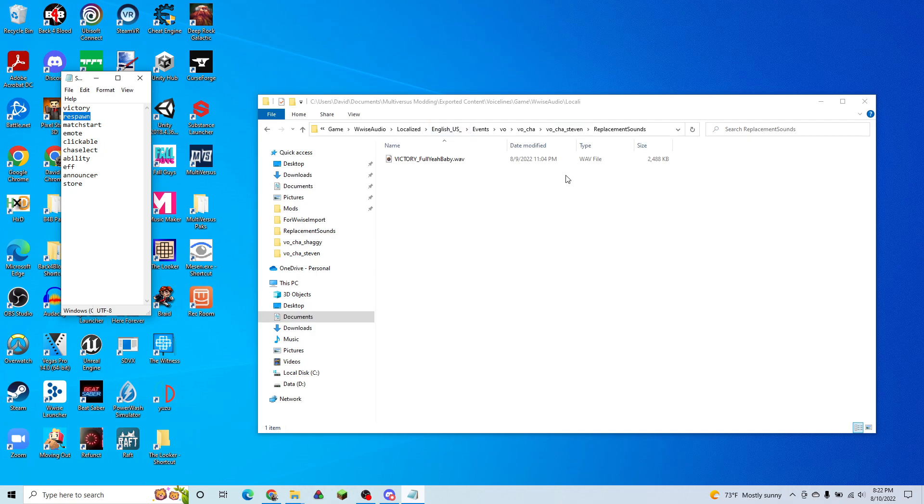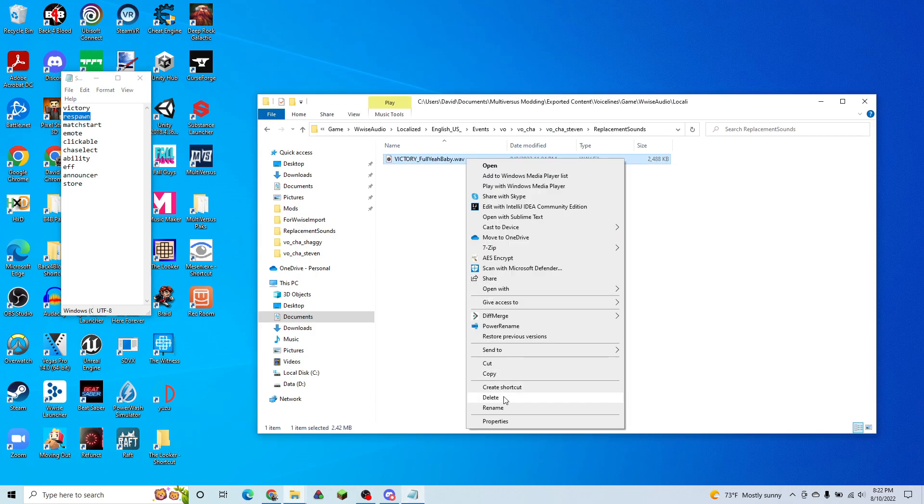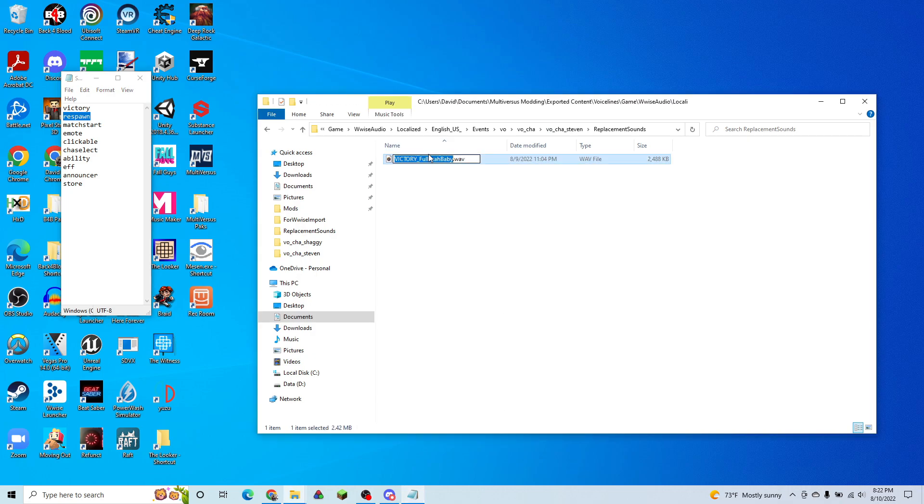So what we're going to do is we're going to take our WAV file and we can name it whatever we want. But we want to preface that with caps, all caps, the category that we want it to be put in and underscore and then the name.